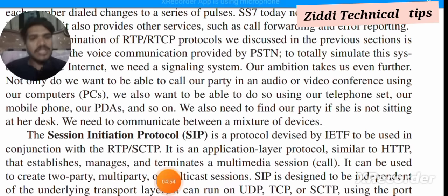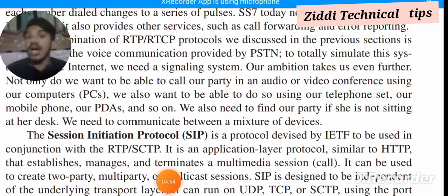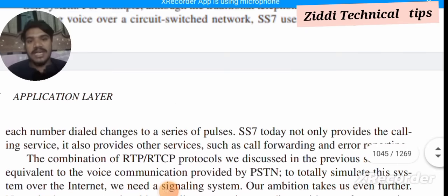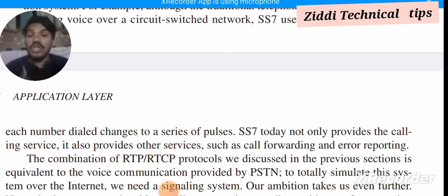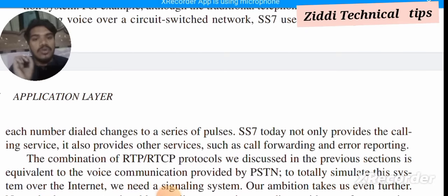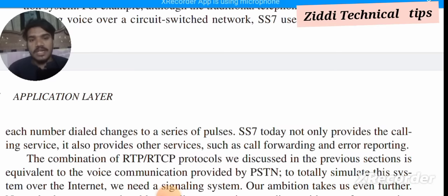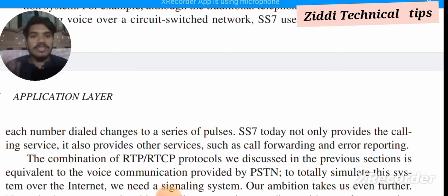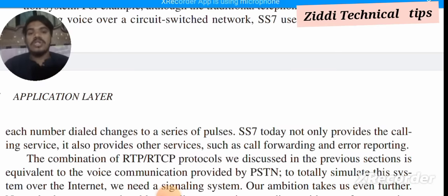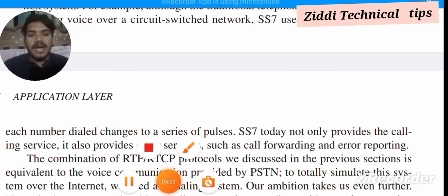So that's all. I am going to end this lecture. I request you again, please subscribe to my YouTube channel Ziddi Technical Tips. Goodbye, take care.